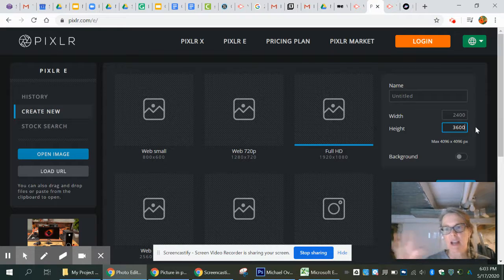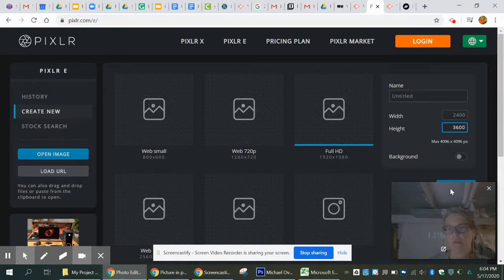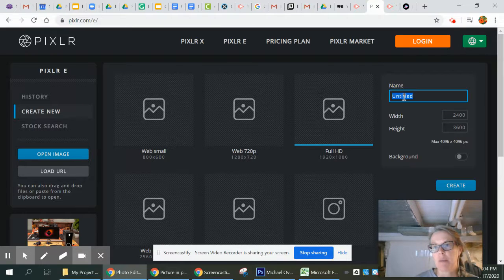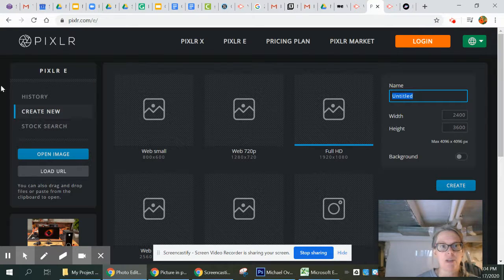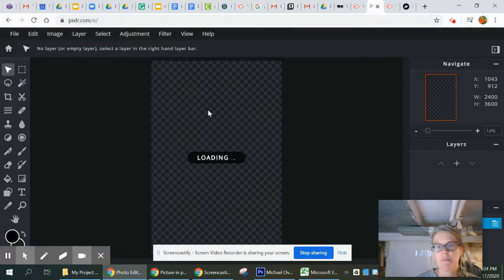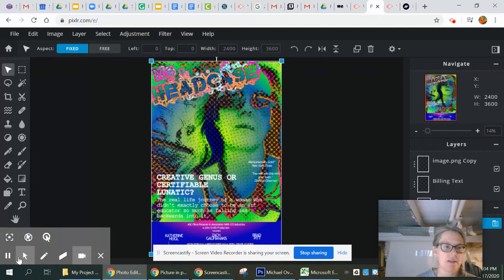This is going to give us the correct aspect ratio — a smaller version but still the right shape for an actual movie poster. So those are the ratios you want to work with: 2400 by 3600 pixels. You'd name your movie up here. I've already started mine, so I'm going to go into my history and click on my file and give it a second to load.